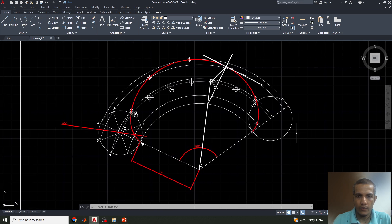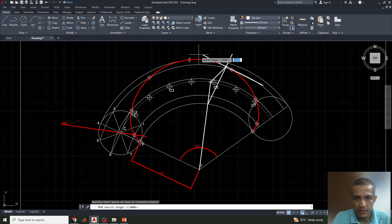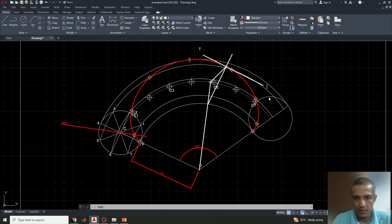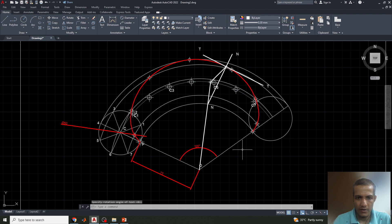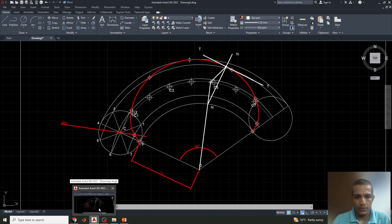This is the required normal and tangent on the epicycloid. Use Single Line Text to label the tangent line as 'Tangent' and the normal line as 'Normal'. Other points can be labeled P1 through P8 as needed. This completes the required epicycloid for the given problem. If anyone has any doubts, please leave a comment in the comment section. Thank you all.